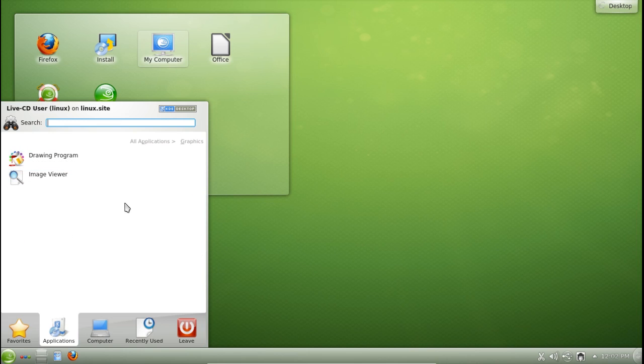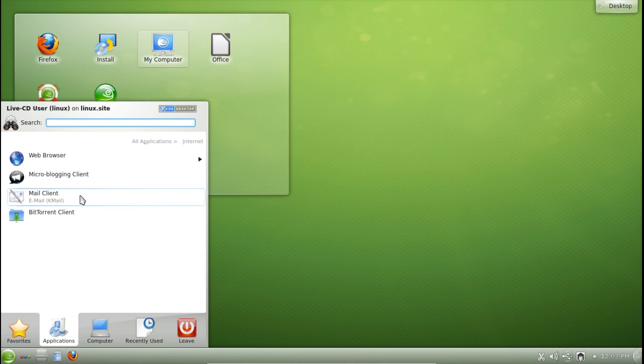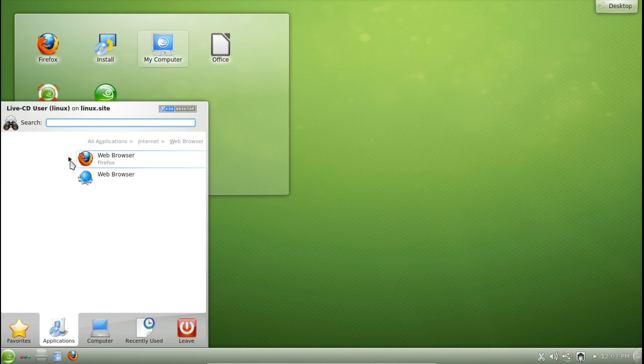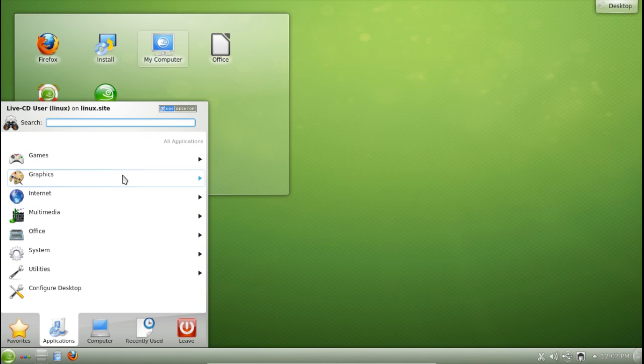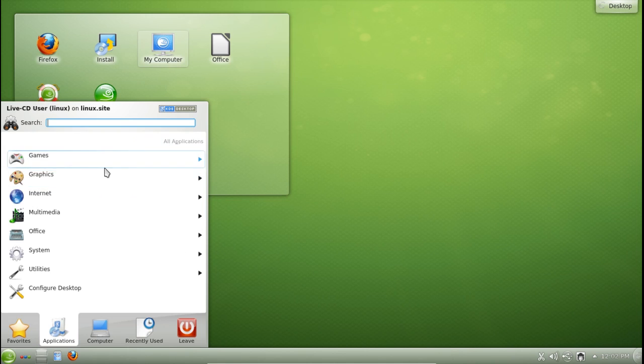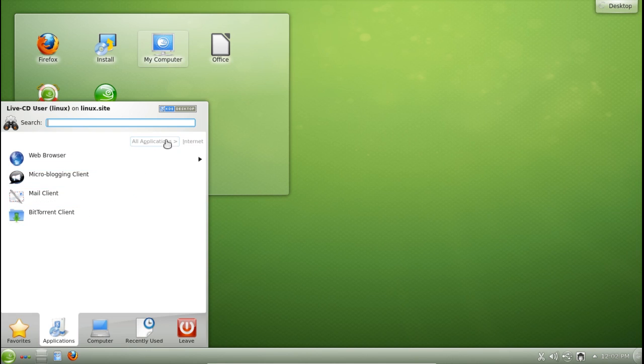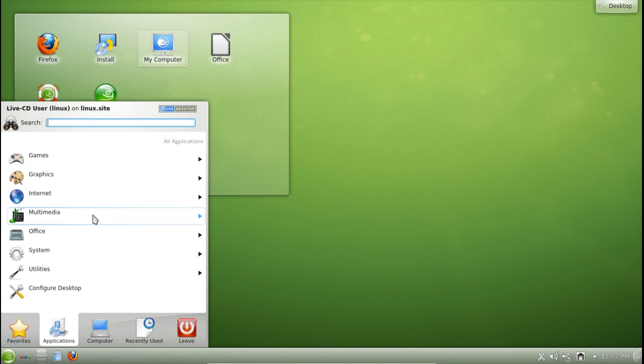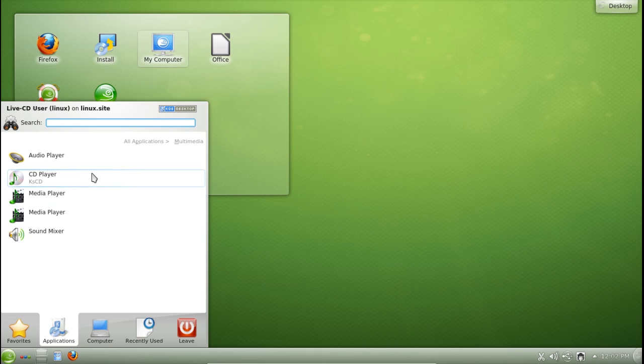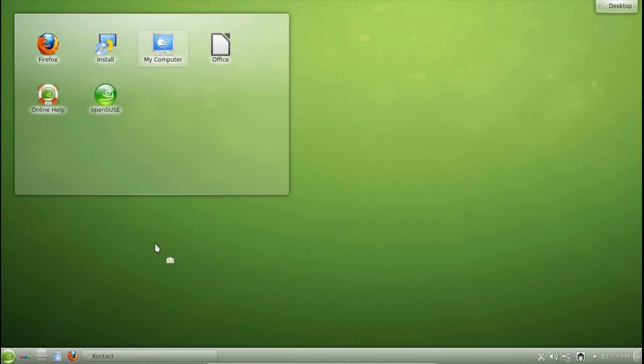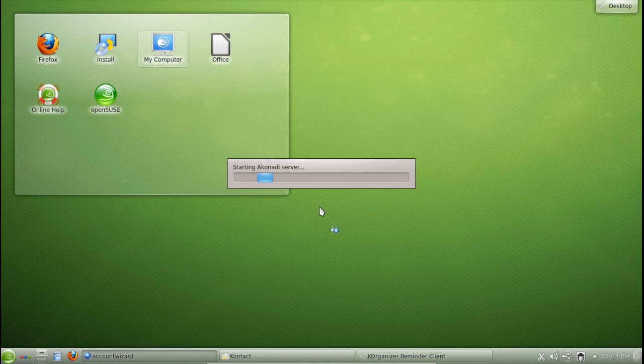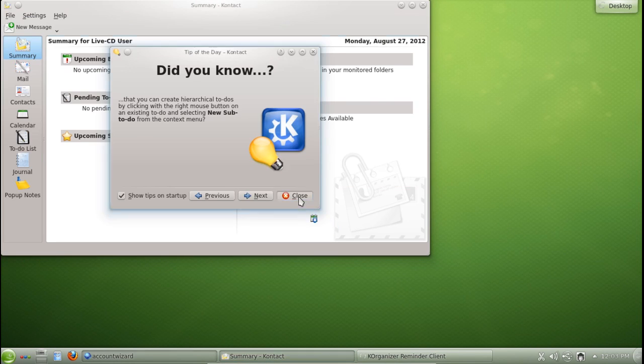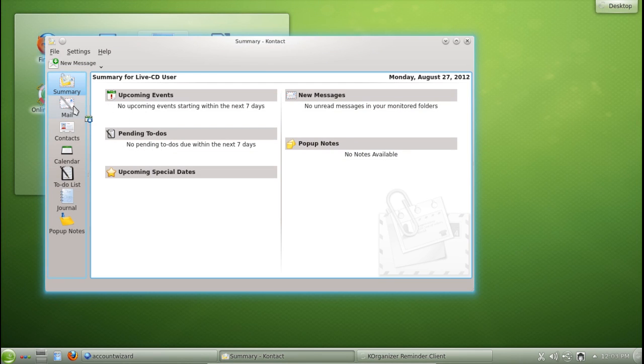I'm just going to quickly run through the applications here. You can see here we've got the LibreOffice drawer and Gwenview. They are calling applications by what they do not by their actual titles - drawing programs, image viewers, micro blogging client, mail client, BitTorrent client. They're all default KDE apps so you get a very consistent user interface. You also get the Kontact personal information manager suite which is very nice.